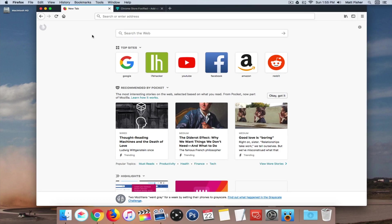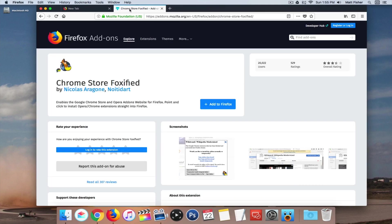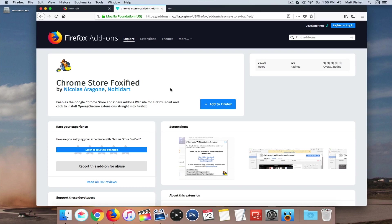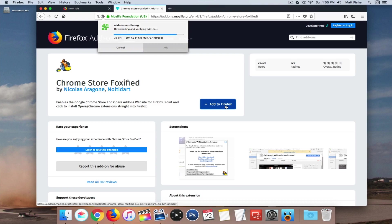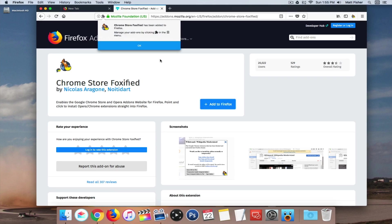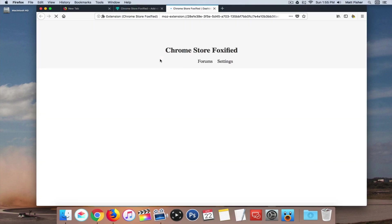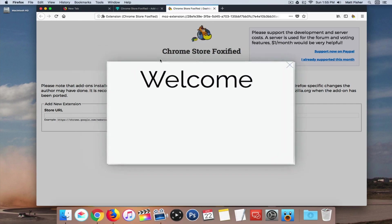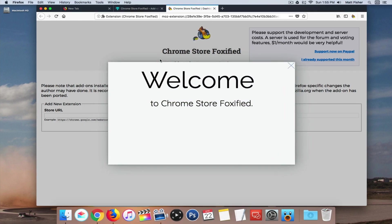But after you sign into your Firefox account, you're going to go to the Chrome Store Foxified add-on. This is a Firefox add-on that enables Google Chrome Store and Opera add-on websites for Firefox. So I'll have a link to this in the description down below, but all you want to do is click add to Firefox, click add, and you get this little nice welcome screen.